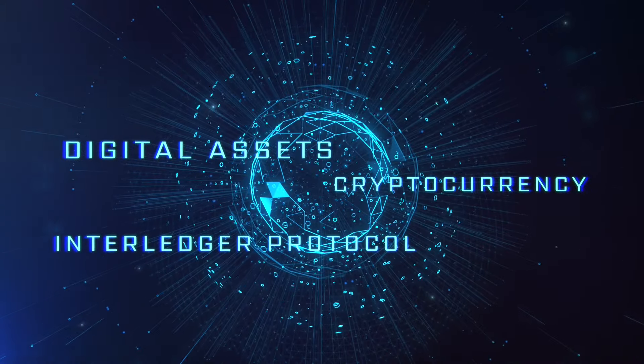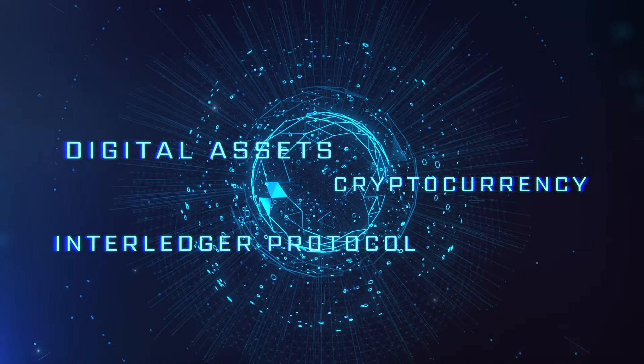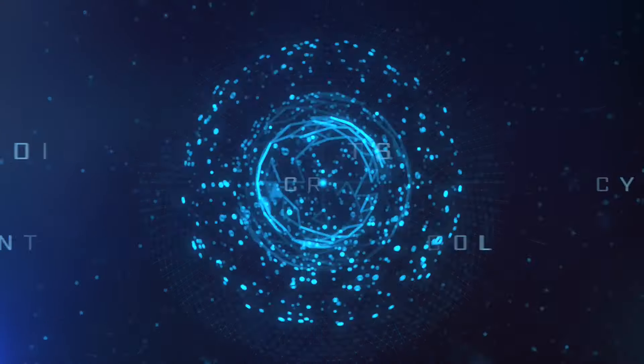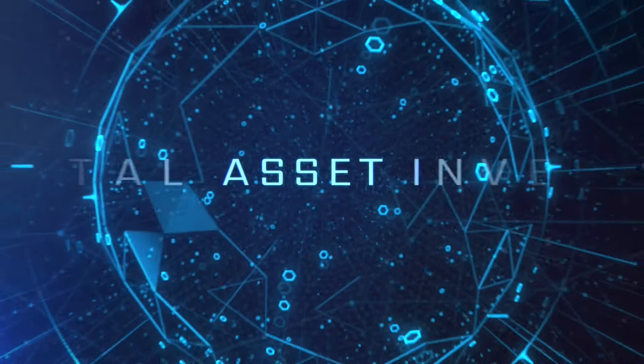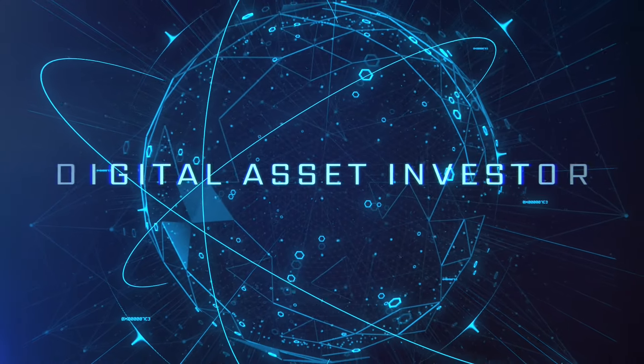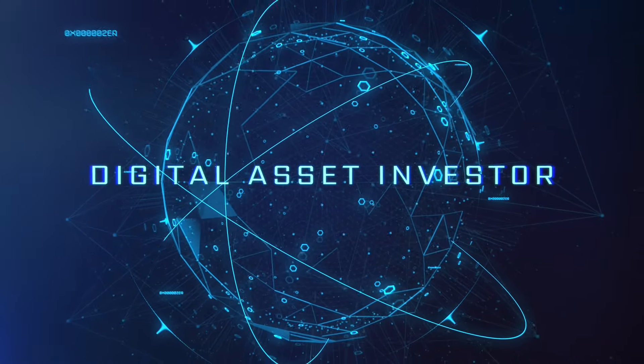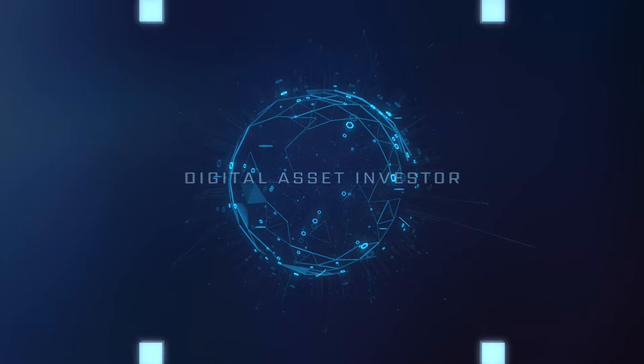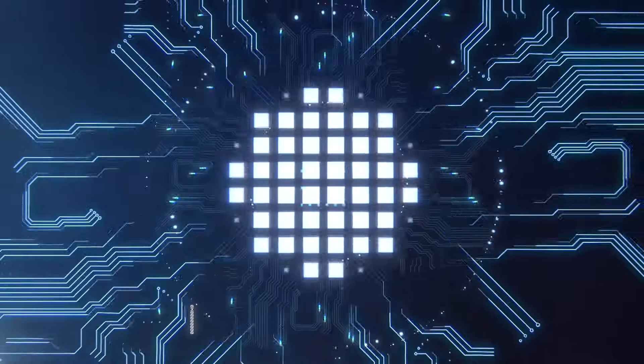Ignition sequence start. 6, 5, 4, 3, 2, 1, 0. Liftoff. We have a liftoff.